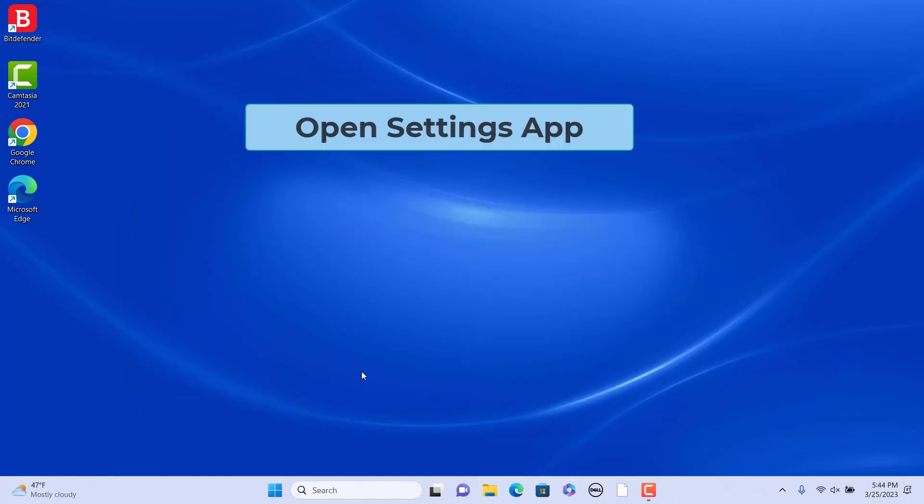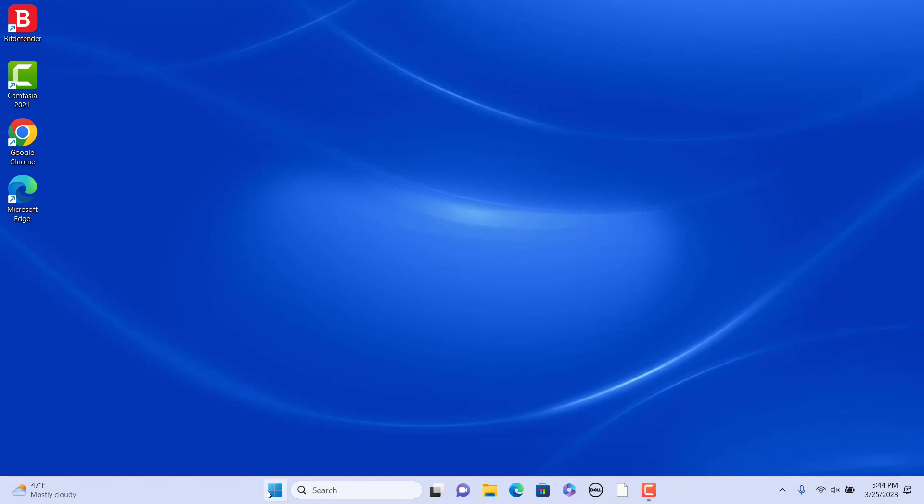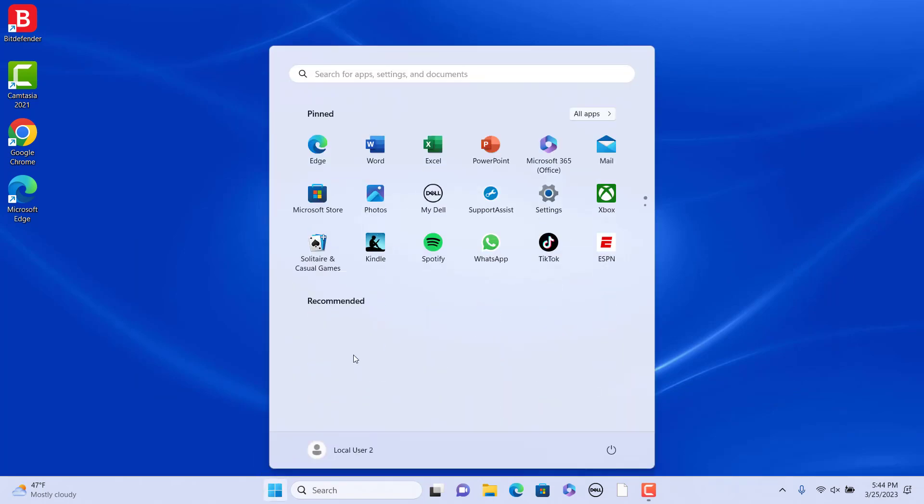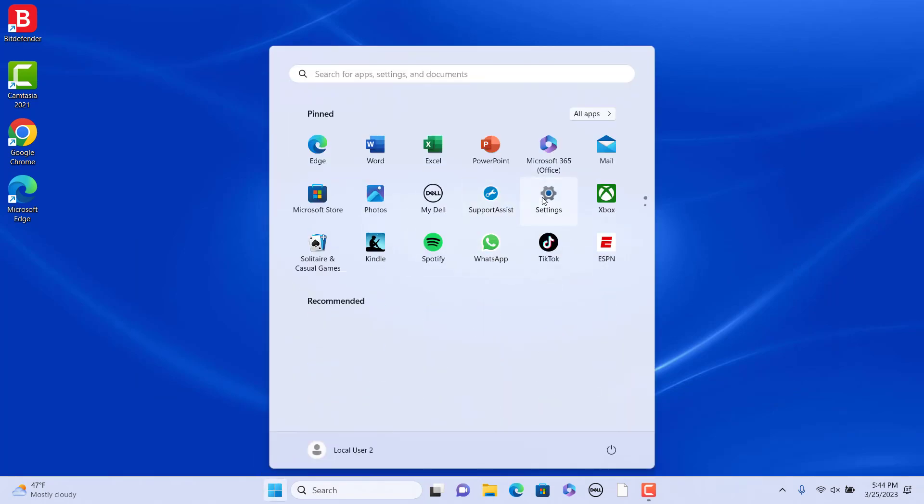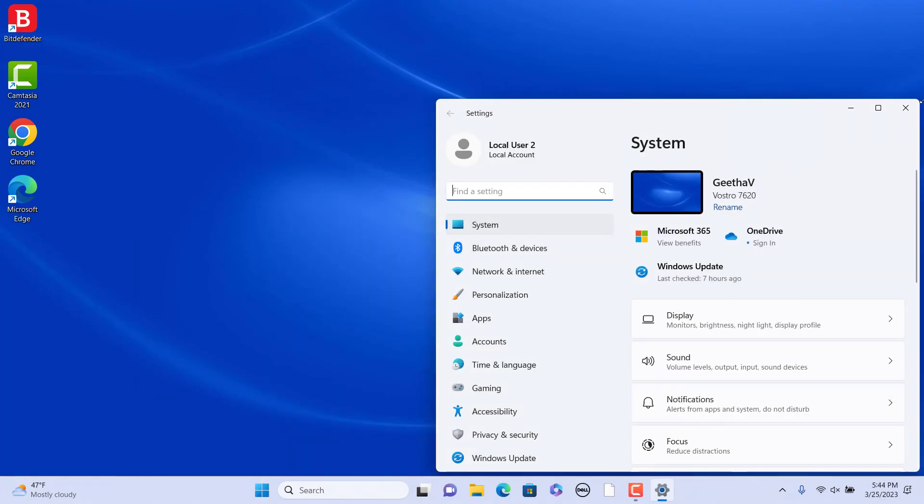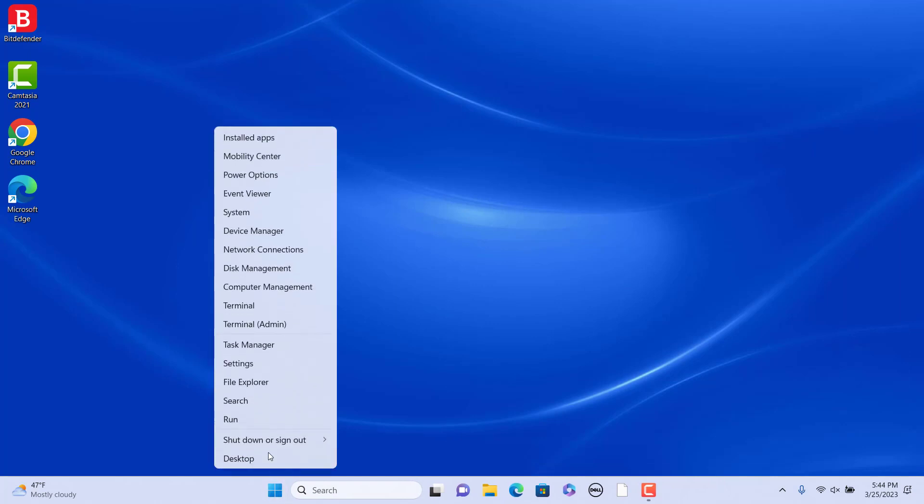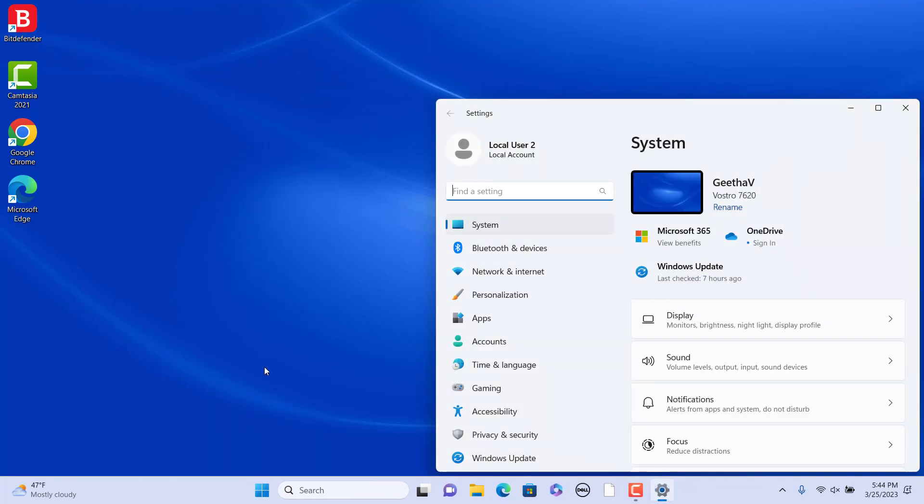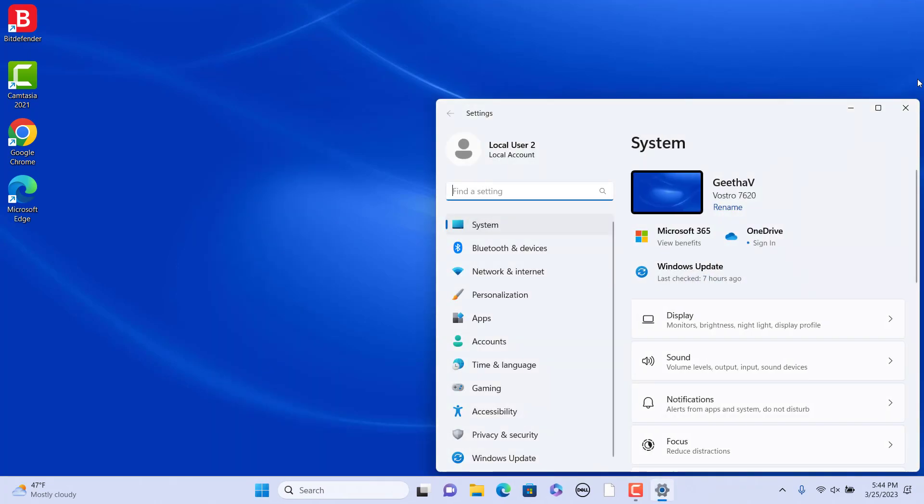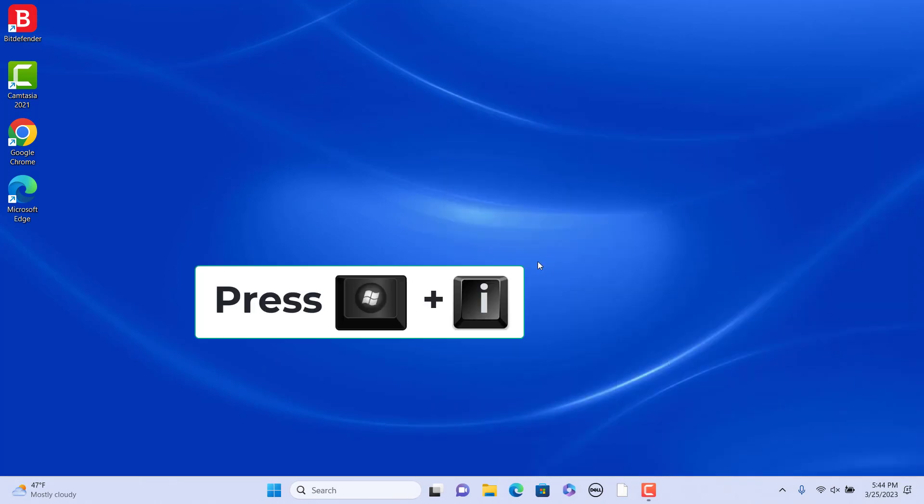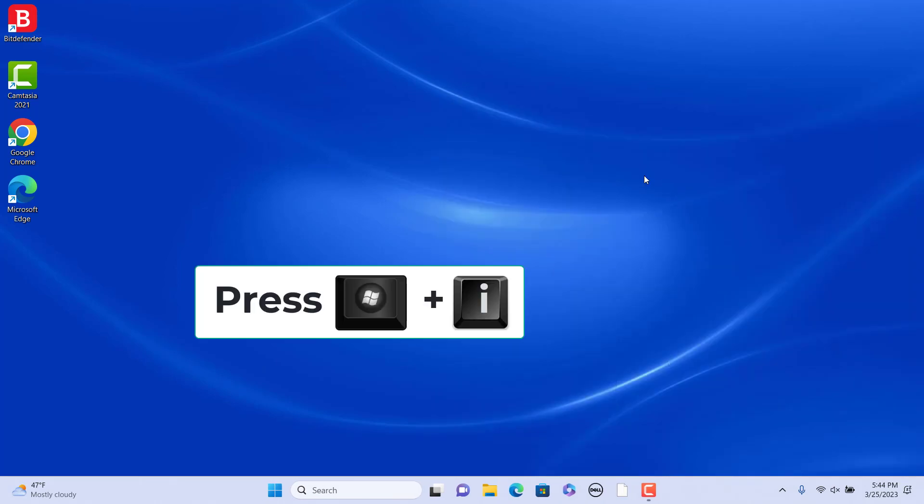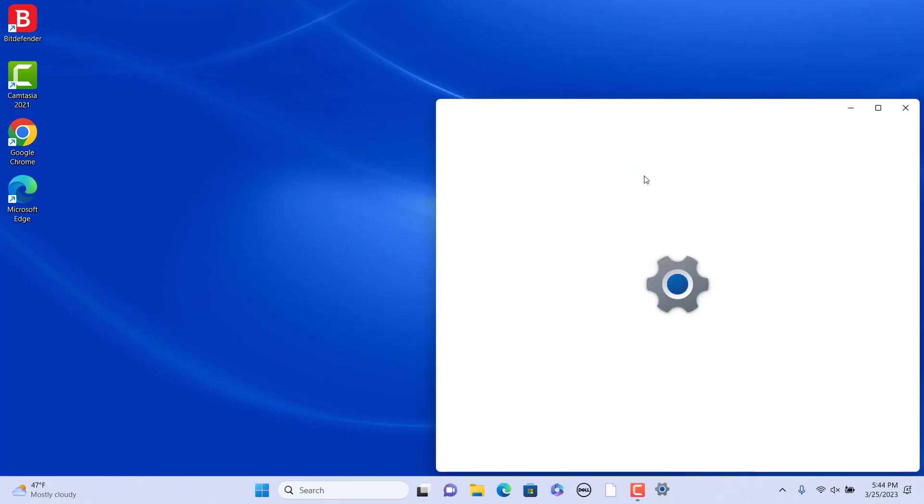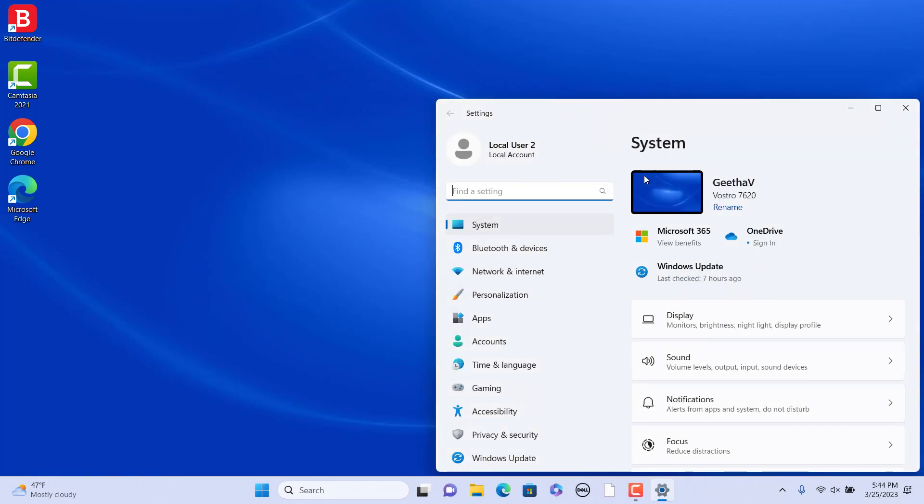Open Settings app. Click on Start and click on Settings. Alternatively, right-click on the Start button and select Settings in the pop-up menu. Or, press Windows plus I keys to open the settings.